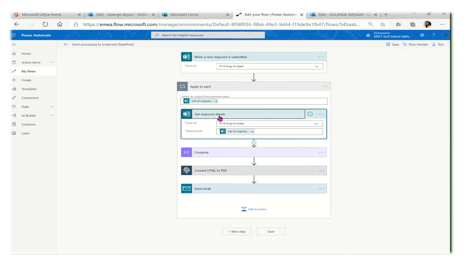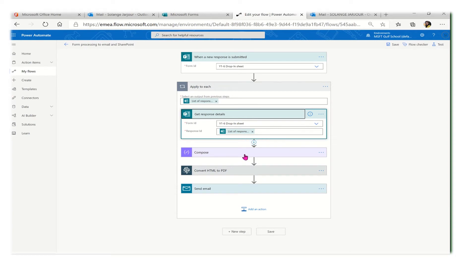Then I have to do another action which is 'Get response details.' Now I know the ID which is the number of the form. I again select the name of the form and again selected the ID.